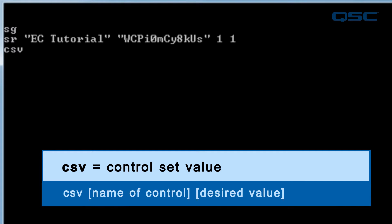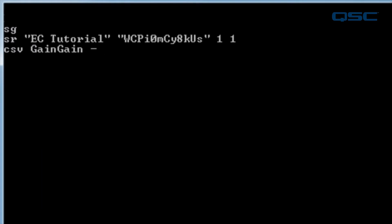Ours is named gain gain, and the value is negative 10, with each parameter separated by a space. You might remember earlier that I mentioned if you have a space in the name of your control, you have to do some extra work later. Well, that comes into play now.